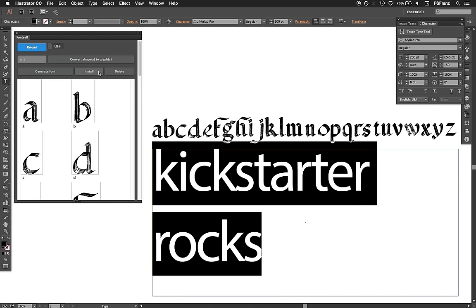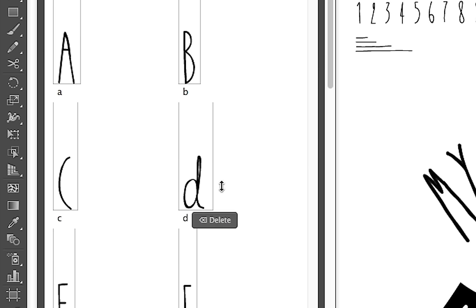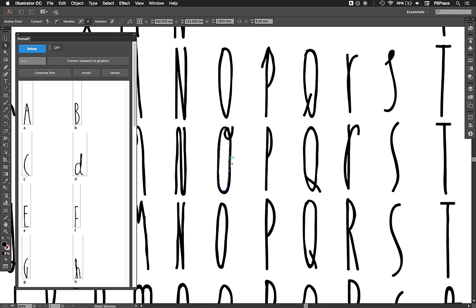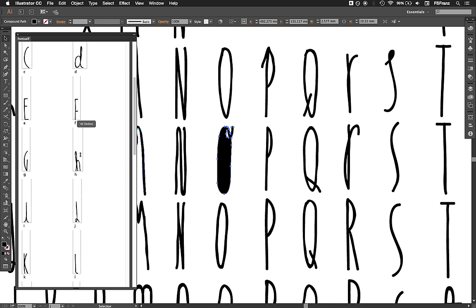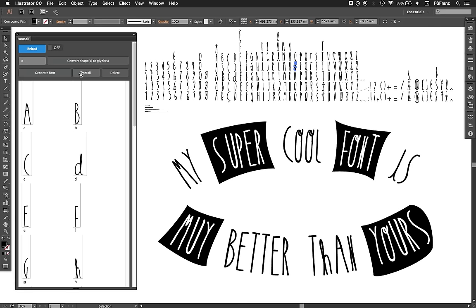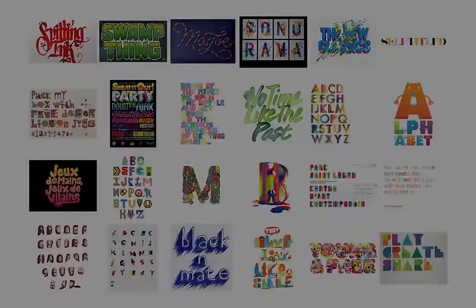Actually, Fontself can even install the font for you, so you can try it right away. And it's really easy to adjust the letter or just change the design. You pick the new one, you save your font, and here it is. It all happens in real time, so you never have to leave Illustrator while working on your font.